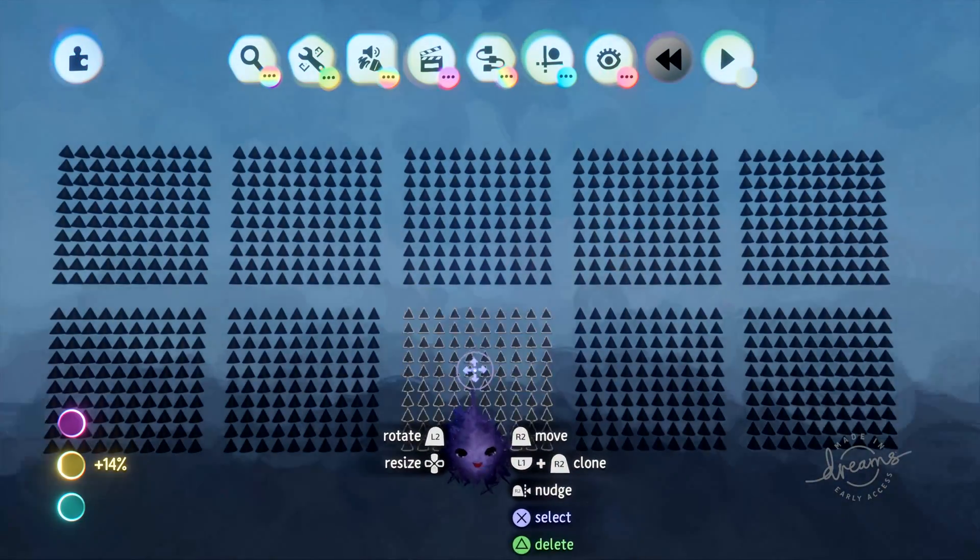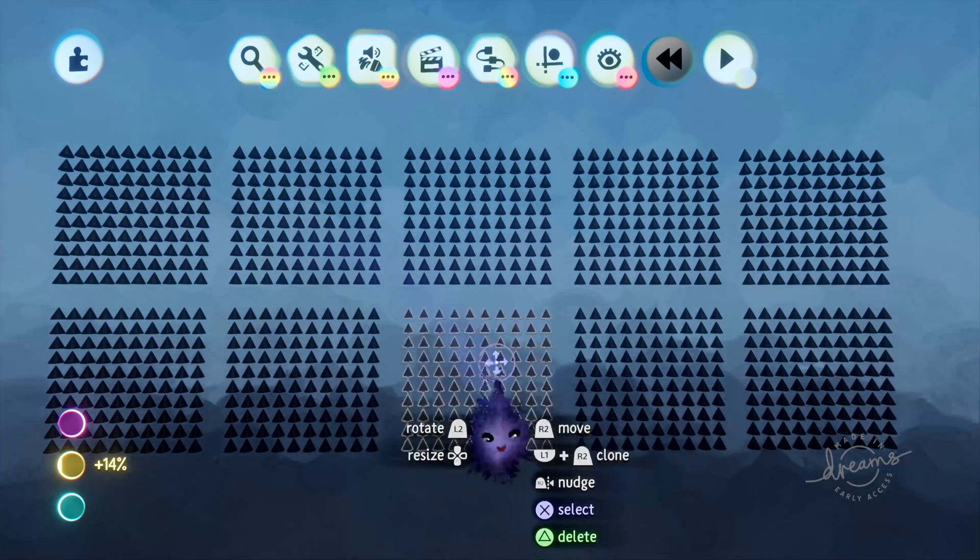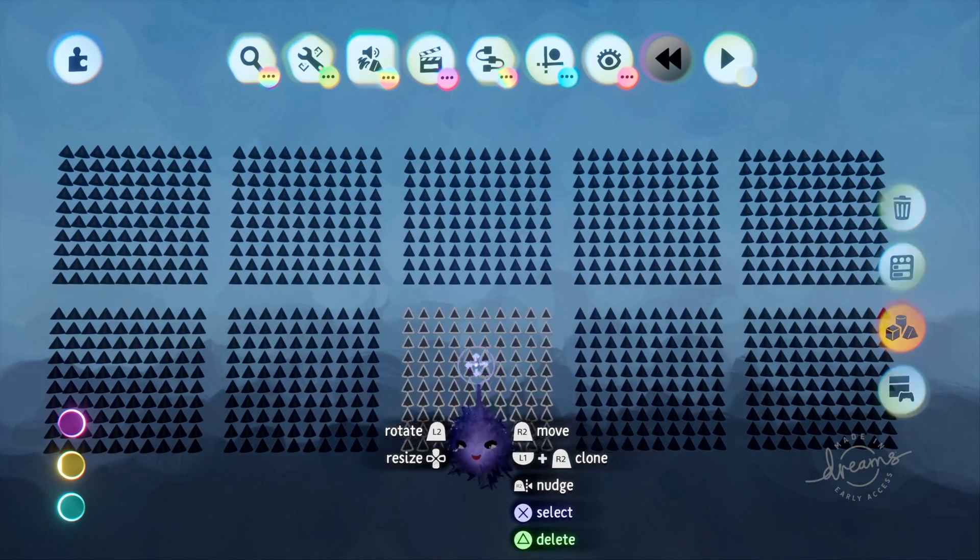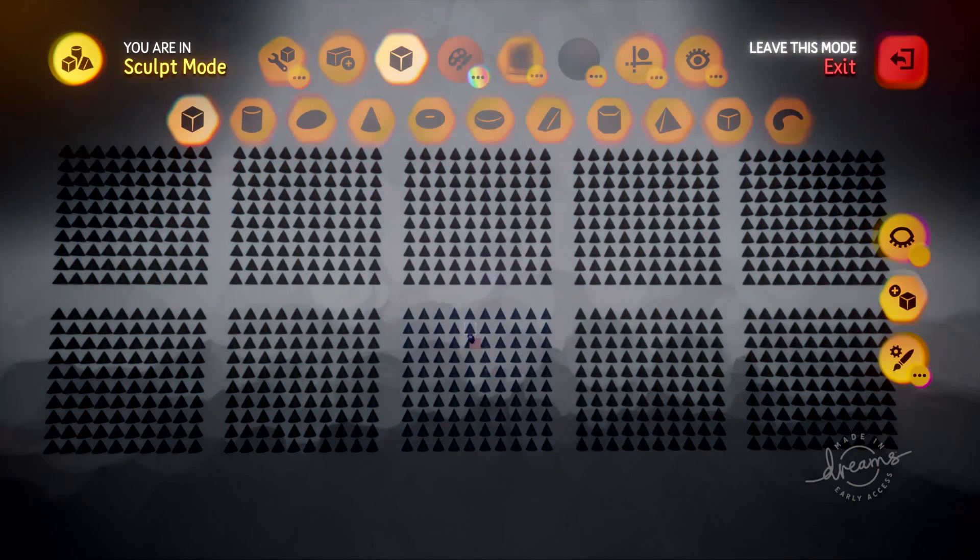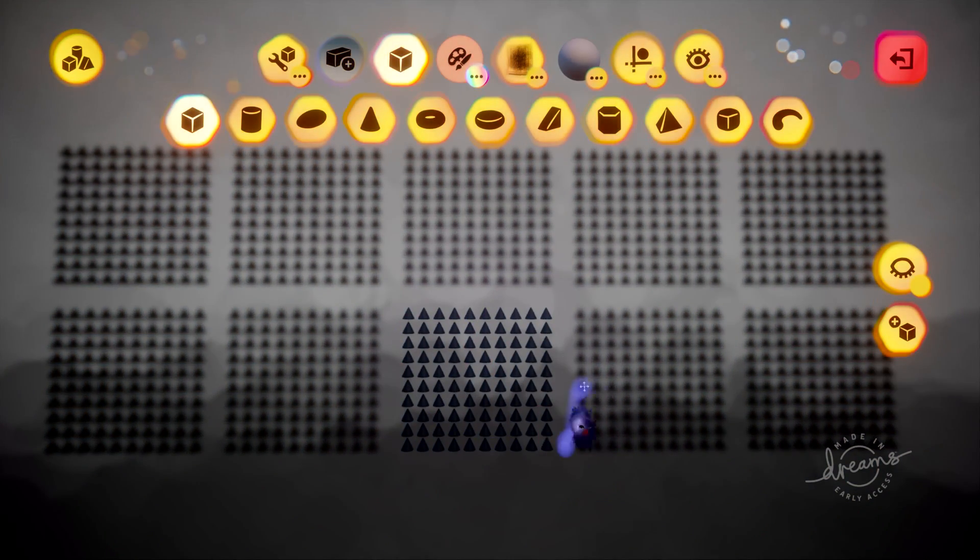Let's go in here and look. Each of these, these are all clones of each other. Again, not a group. If we scope in, we're in sculpt mode.